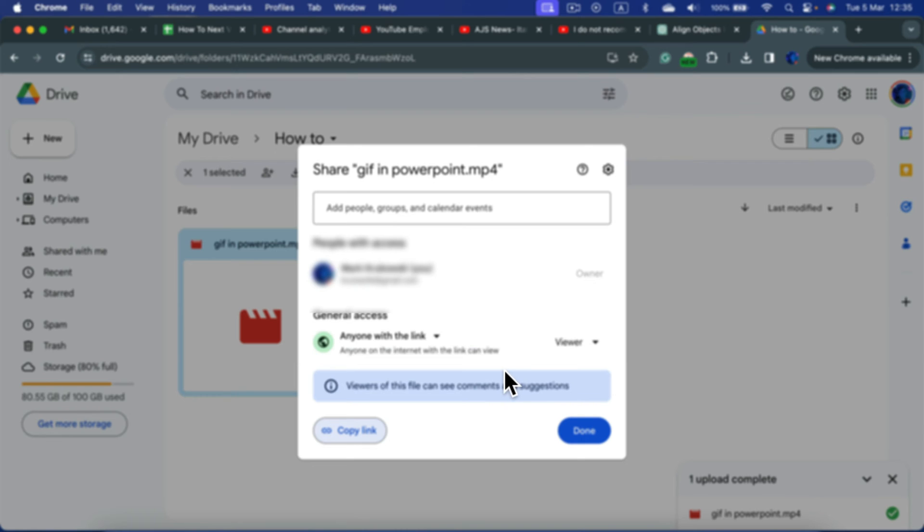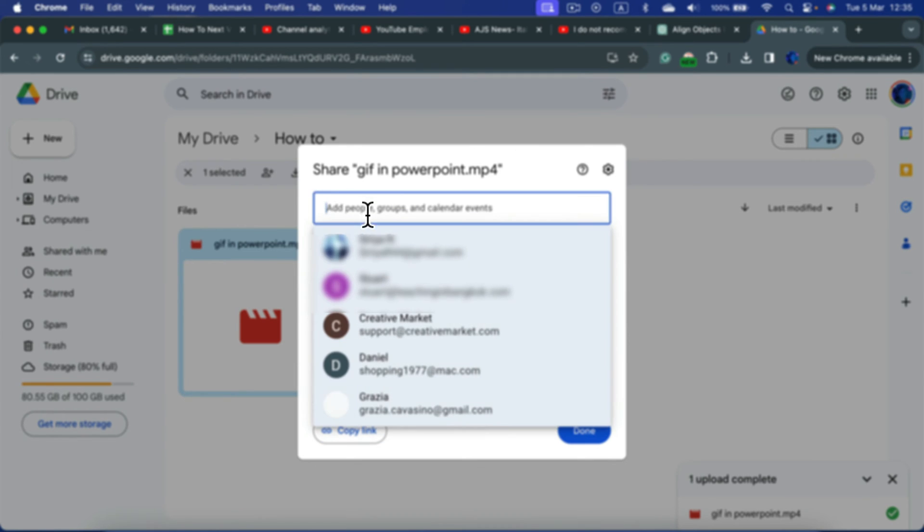You can also invite people by emails. By clicking here, you can type an email and send them an email informing them that you just shared the video with them, and they can click here to watch it.